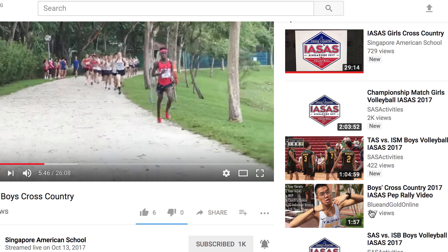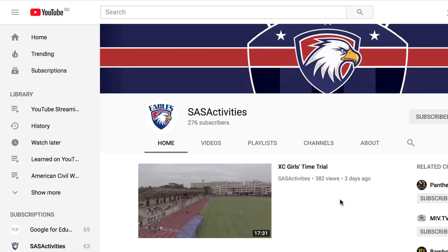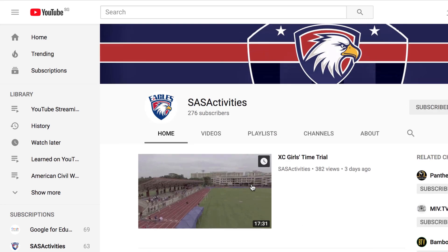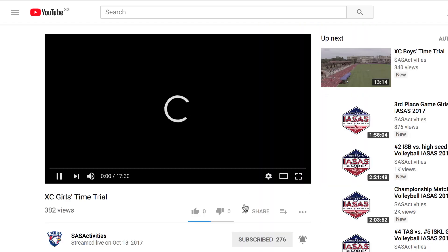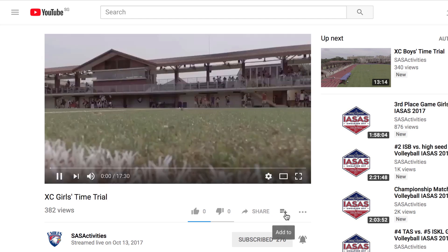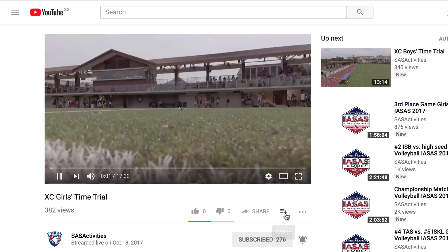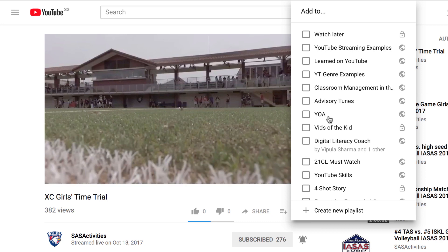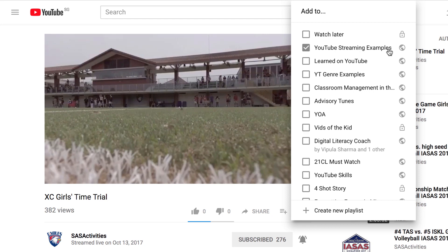Now I can add other videos to that playlist. Here I've opened up another channel, and this video was streamed from a drone, and so I want to add that to the playlist. So if I open up again this video's watch page, I have the add to button right here, and I can select that, tick my YouTube streaming examples, and now I've got two videos in that playlist.